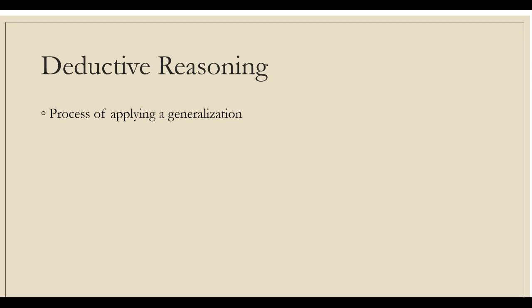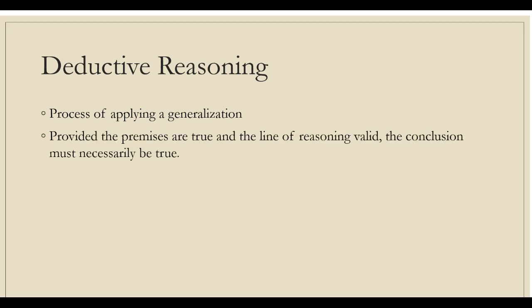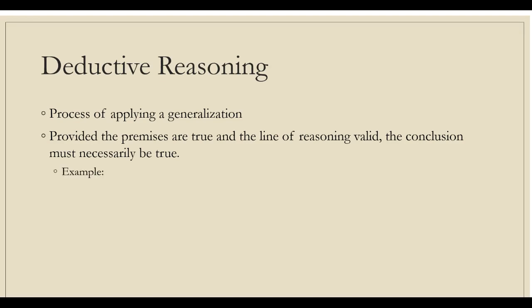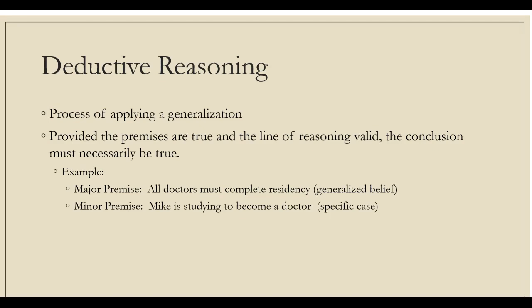At the heart of a deductive argument is a major premise, a generalized belief that is assumed to be true, which the writer applies to a specific case. Provided the premises are true and the line of reasoning valid, the conclusion must necessarily be true. For example, if our major premise is that all doctors must complete residency, which is a generalized belief, and our minor premise is Mike is studying to become a doctor, which is our specific case, then the conclusion will be Mike must complete residency.